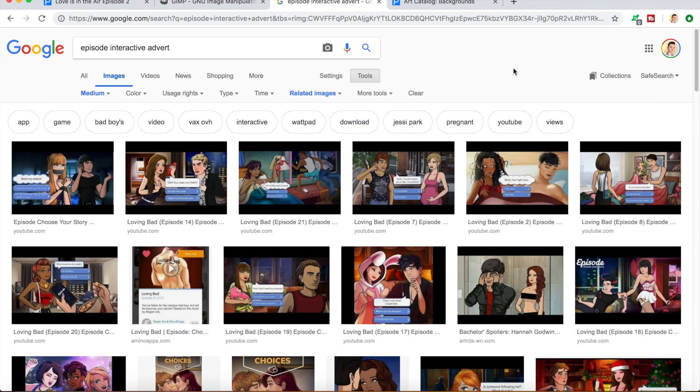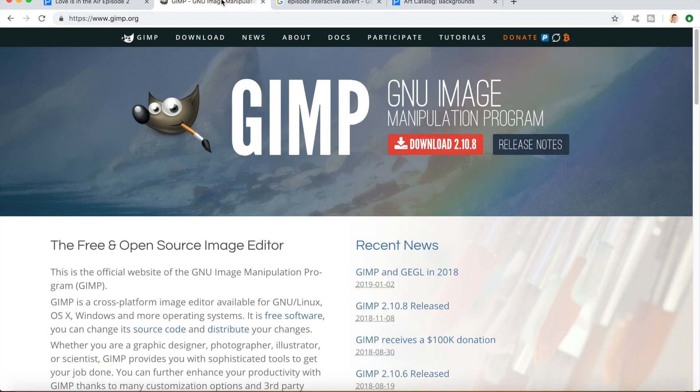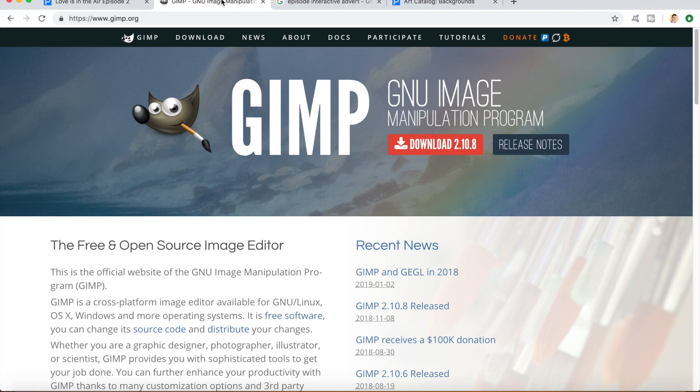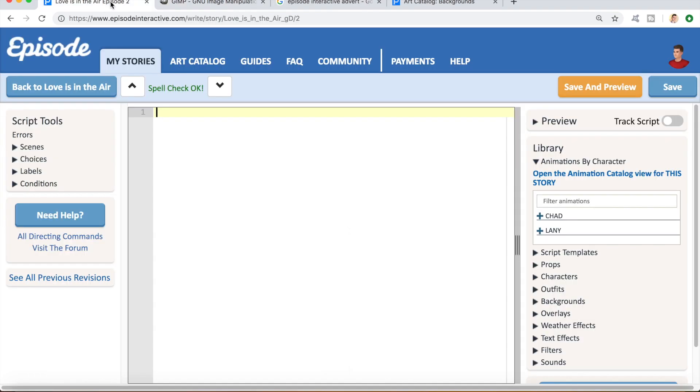Before we start, we are going to be using a completely free image editing program called GIMP, which you can download from gimp.org. I've used this in quite a few of my videos now, so you may already be familiar with it. If you're not, I would recommend checking out my How to Make Custom Backgrounds tutorial, because that one goes through the basics of how to use the program. And for this tutorial, I'm going to use the same dummy story that I used for my How to Make a Cover tutorial, which I named Love is in the Air.